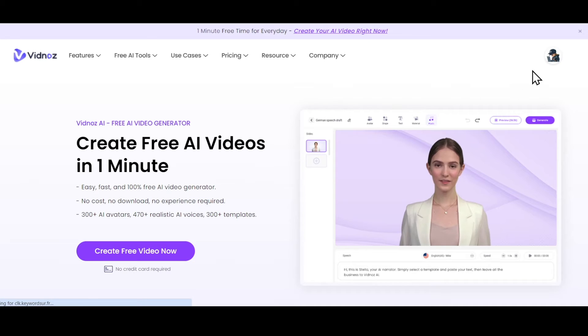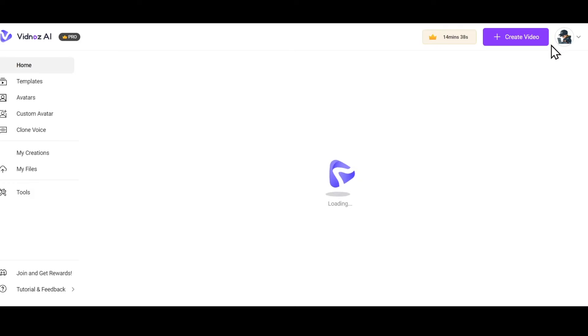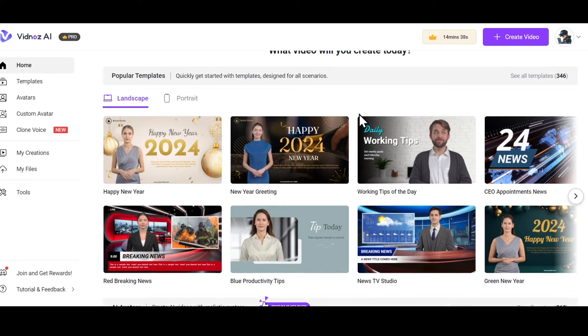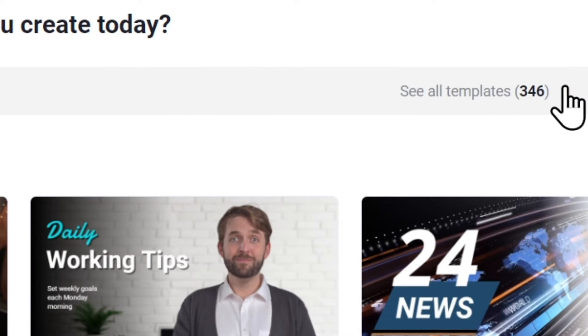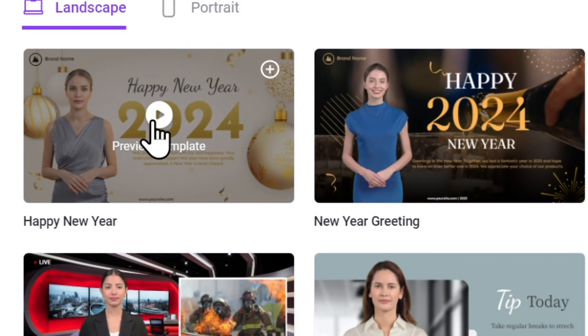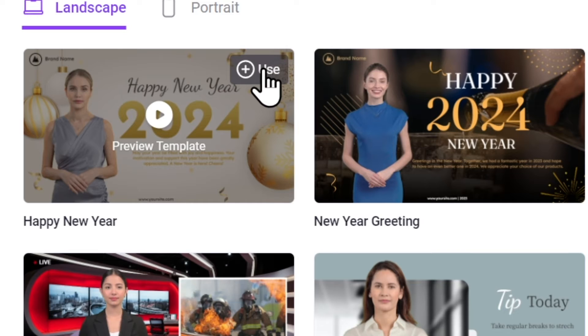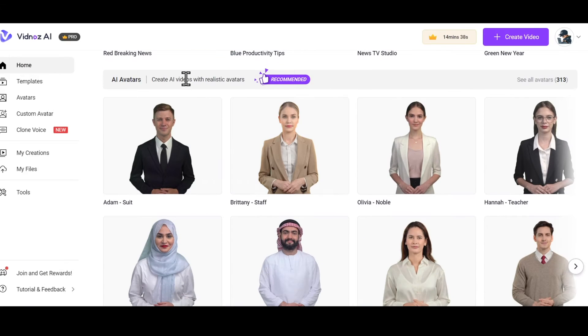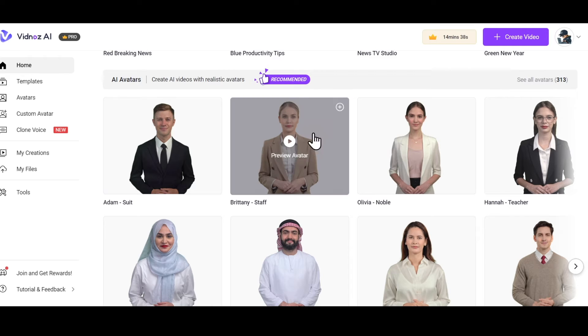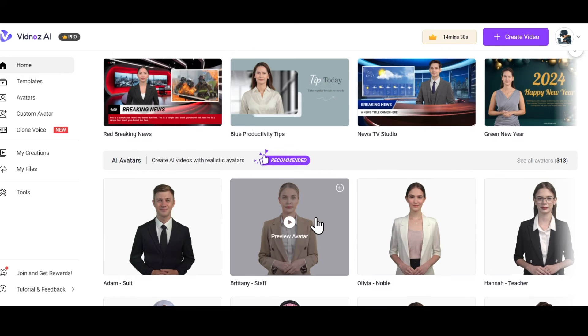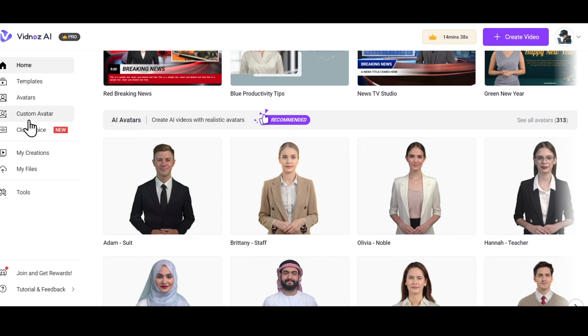Alright, firstly, you need to sign up using the link provided. After signing up, you'll see a dashboard like this. This is the homepage of the dashboard, where you'll see over 300 popular templates. You can preview and use them. Scrolling down, you'll find 300 plus AI realistic avatars that you can personally use. Then on the left side, there are several sections like Home, Templates, Avatars, Custom Avatar, and Clone Voice.